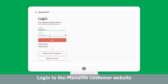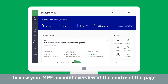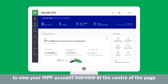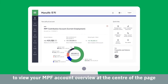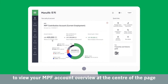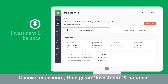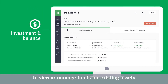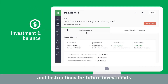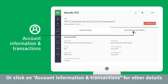Login to the Manulife customer website to view your MPF account overview at the center of the page. Choose an account, then go to Investment and Balance to view or manage funds for existing assets and instructions for future investments. Or click on Account Information and Transactions for other details.